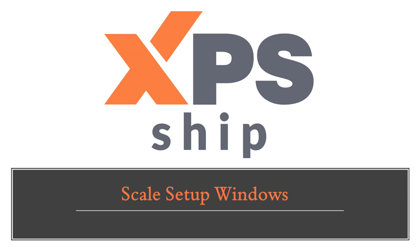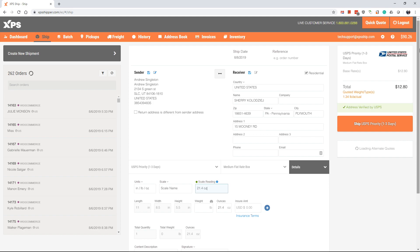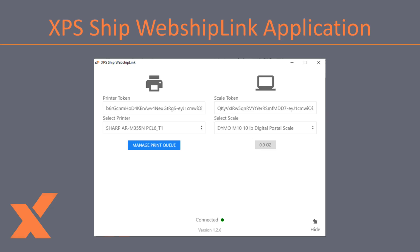If you have a scale that can transmit data through a USB cable, you can integrate it with your XPS ship account. This will allow you to place a package on the scale and have the weight populate in the appropriate field on XPS ship with no need to manually type the weight. To use the scale, you will need to have the application WebShip Link installed on your computer.